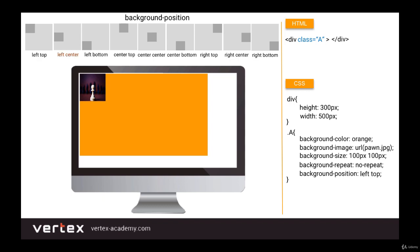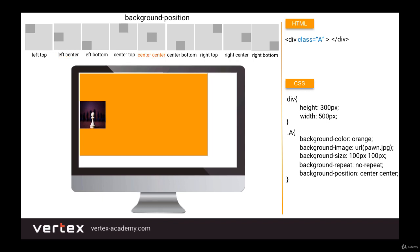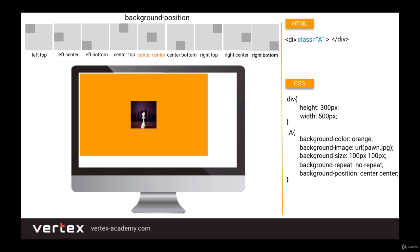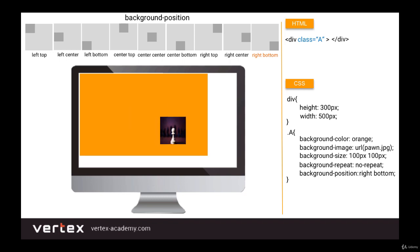Let's see how it works in practice. We'll write background-position: left center — as you can see, the image is positioned on the left side and vertically toward the center. If we change the value to center center, the image gets placed in the center of the block. And if we set it to right bottom, the image moves to the bottom-right corner. Now we know how background-position works.